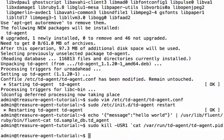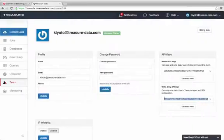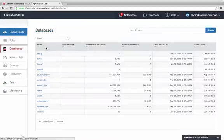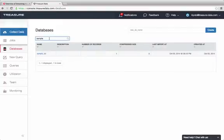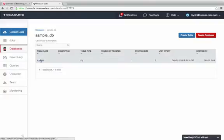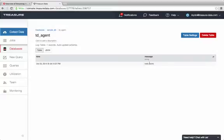Now let's double-check that the event is recorded in the Treasure Data console. Go to SampleDB, td_agent, and there it is—an event with the message 'hello world'.